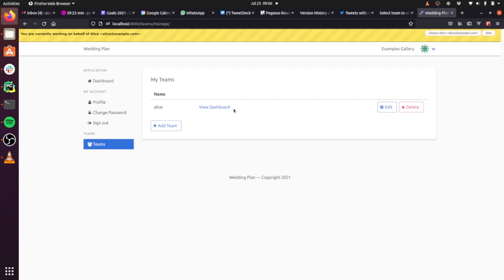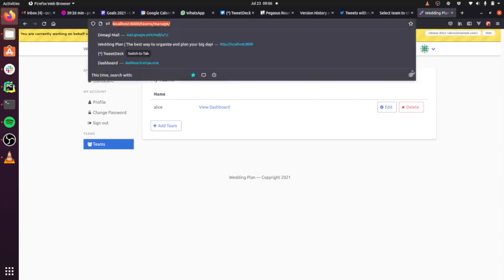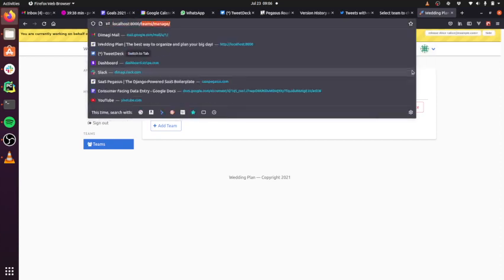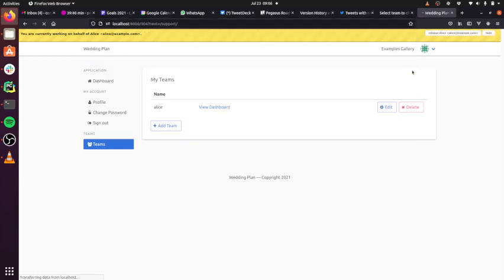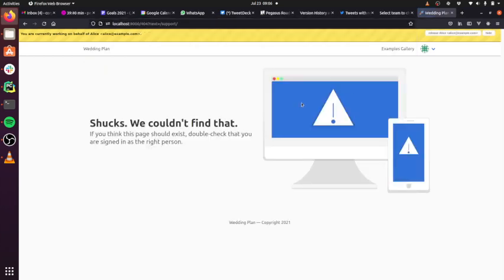if someone emails you and says, hey, I have this bug, I'm seeing this funny thing somewhere, and you're not seeing it on your own account, you can quickly jump into their account. This dropdown will only be available for super users. So you can see now that I'm logged in as Alice, I don't have that availability. If I try to go to the page where that lives, I'll get a 404.